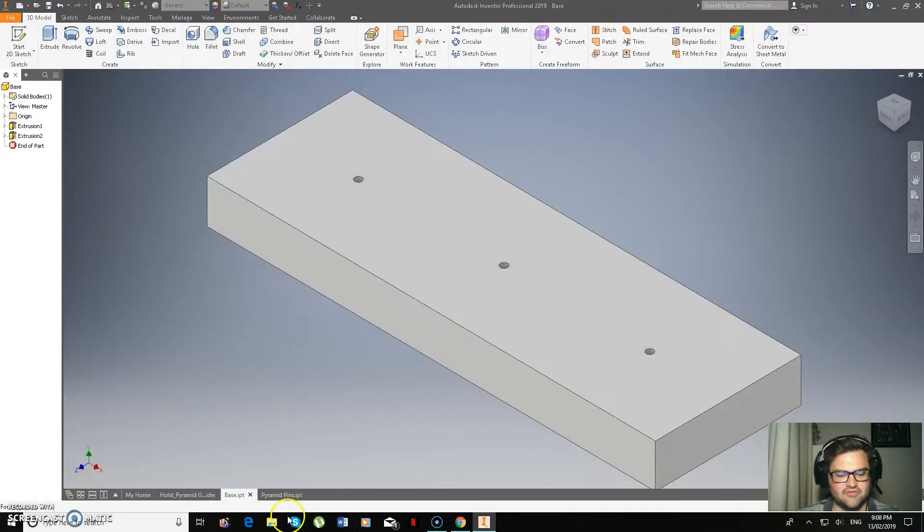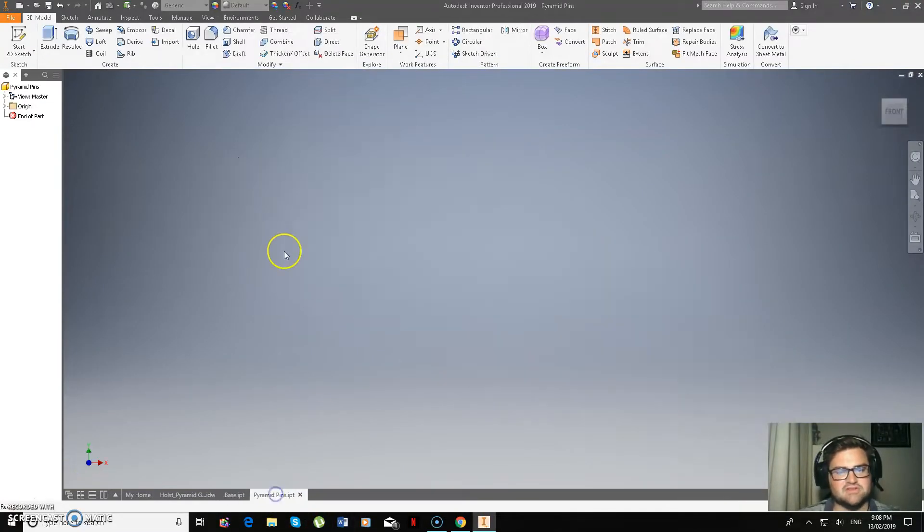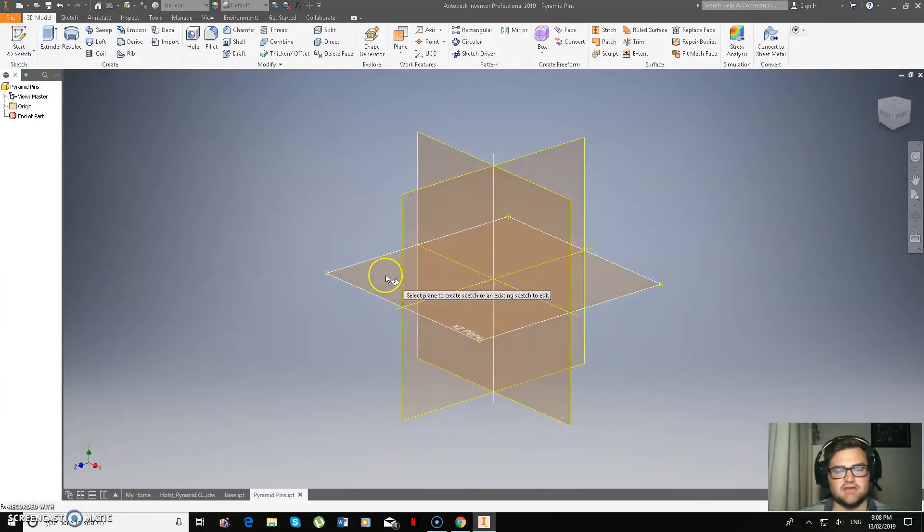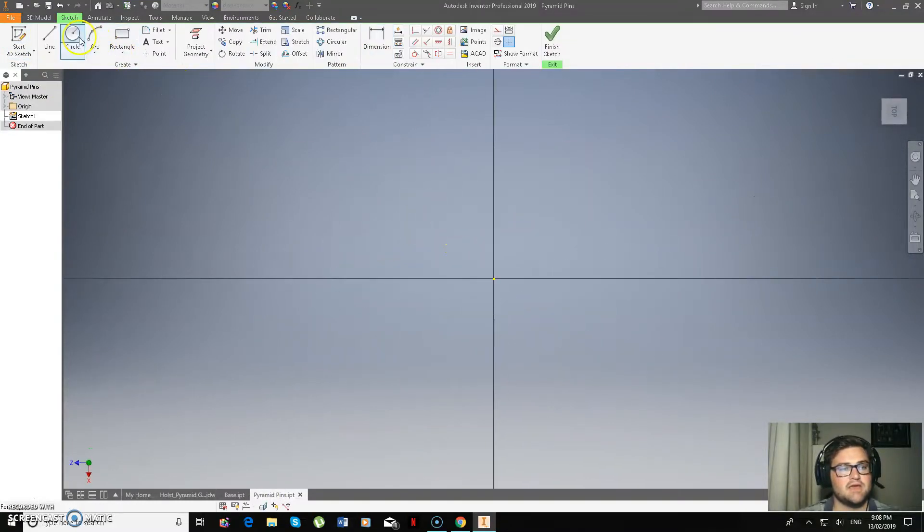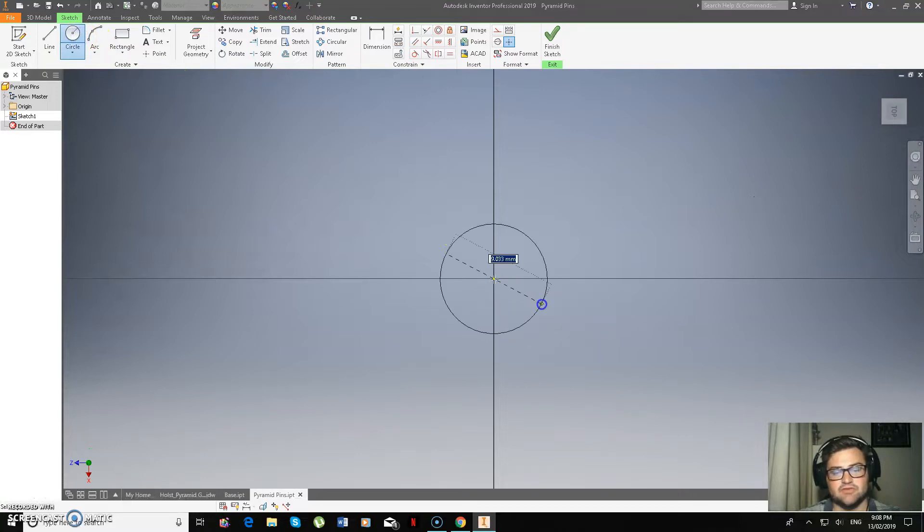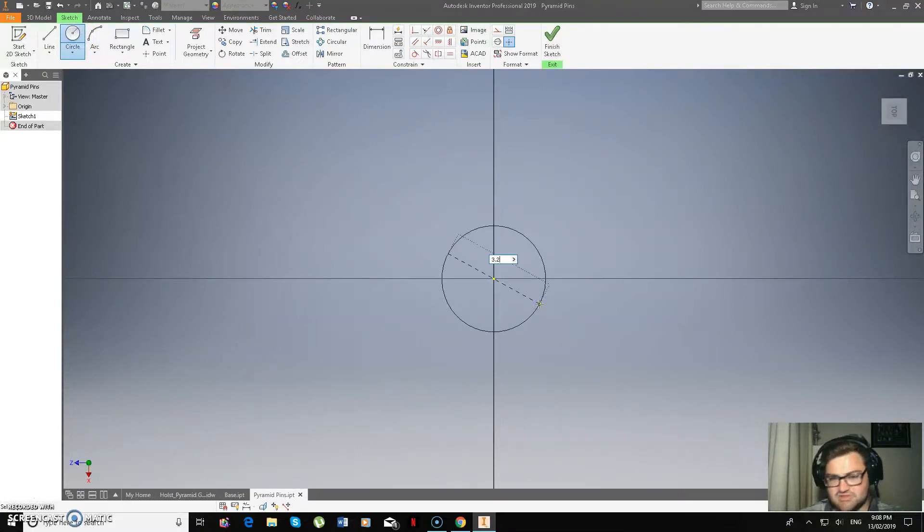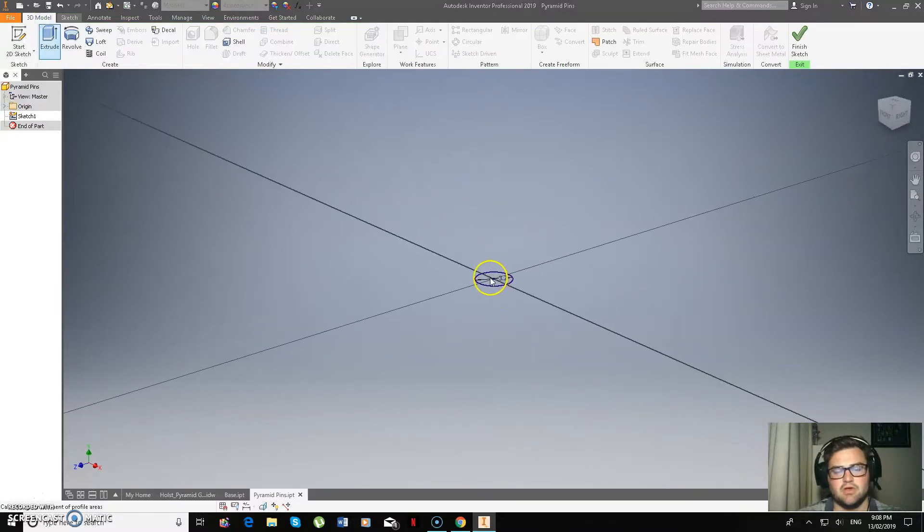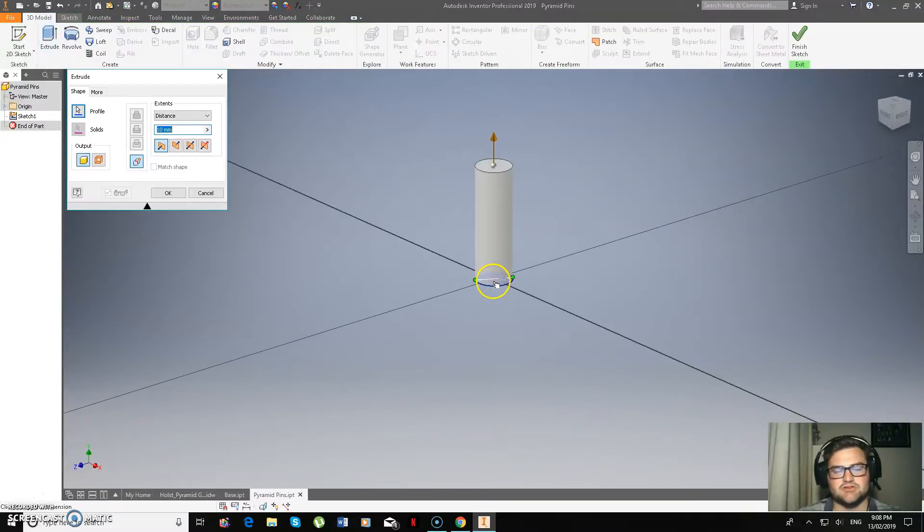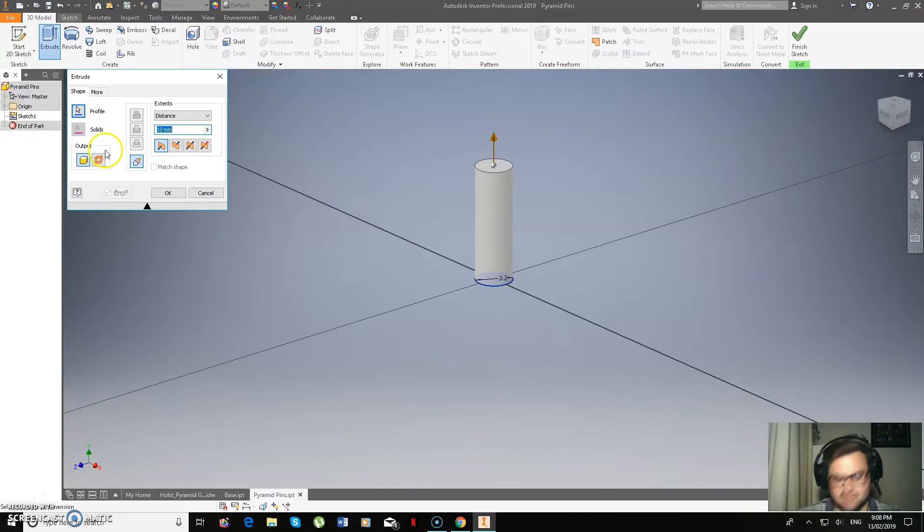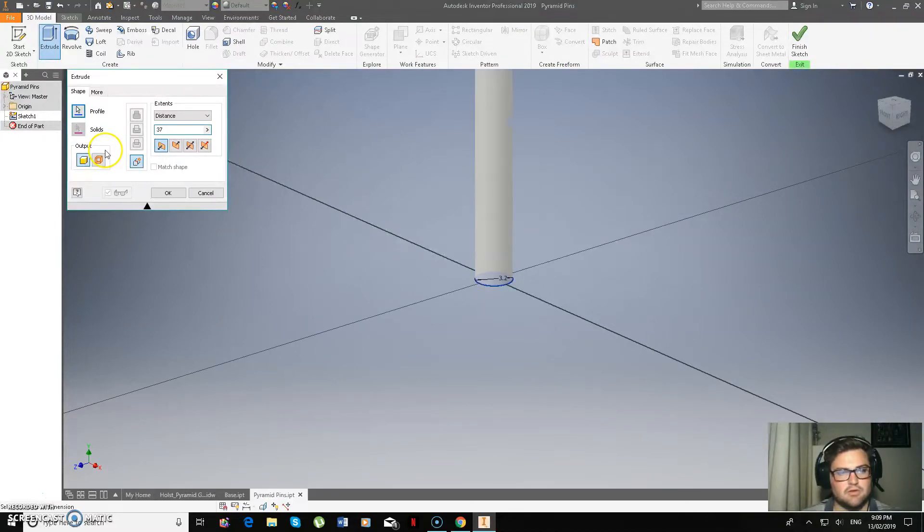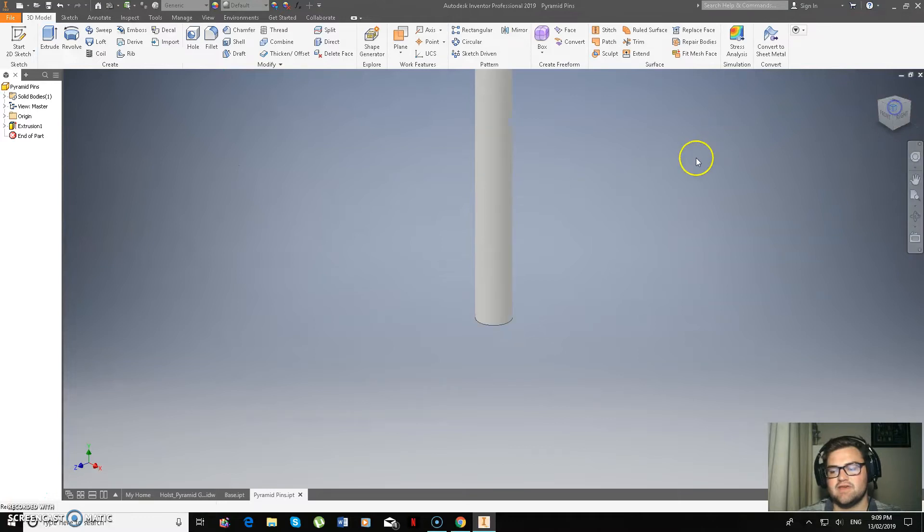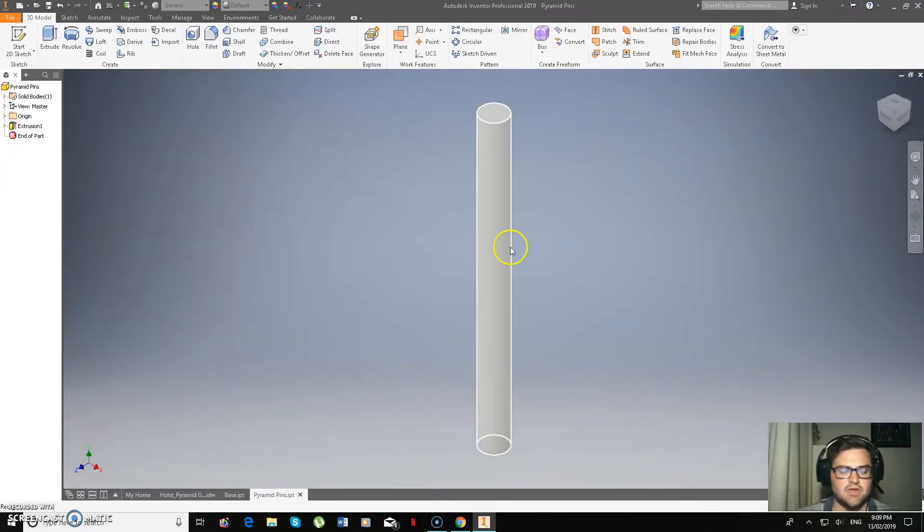So if I go over to pins now, start 2D sketch. Make a circle that is 3.2. We know that because the holes are 3.2. So we've made that. 3D model, extrude. And then we're going to extrude this 37. And we only need to make one of those. So that's that one completely done.